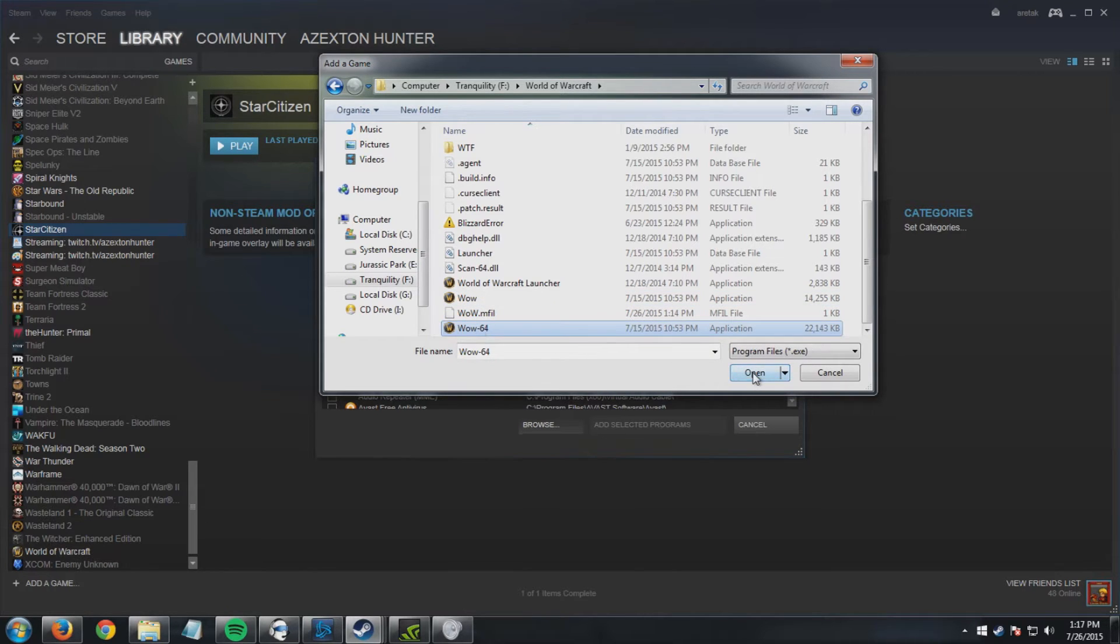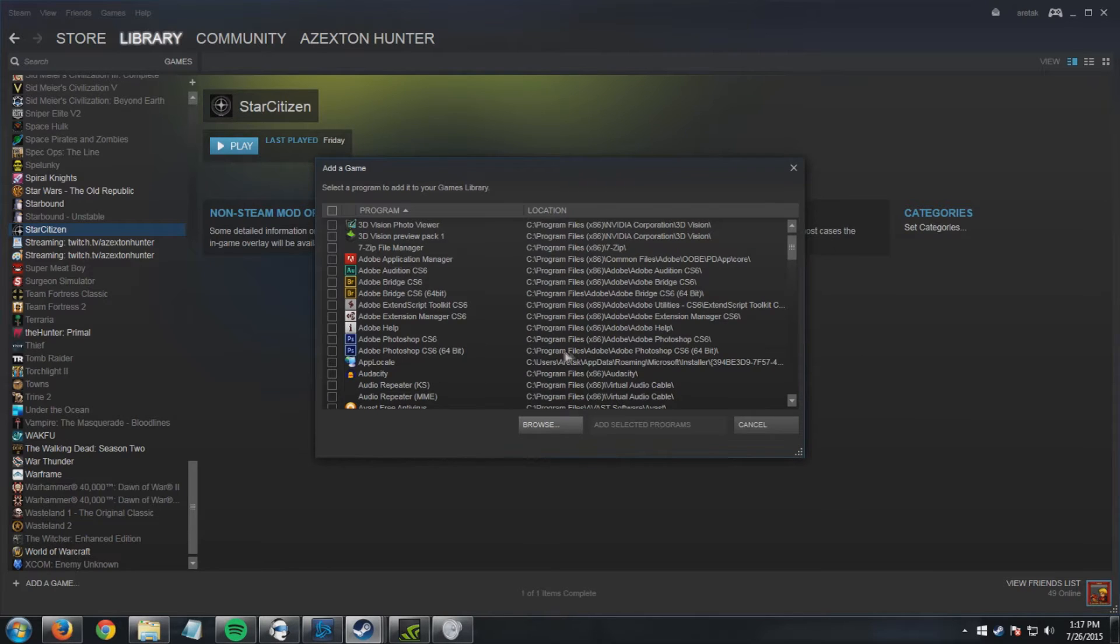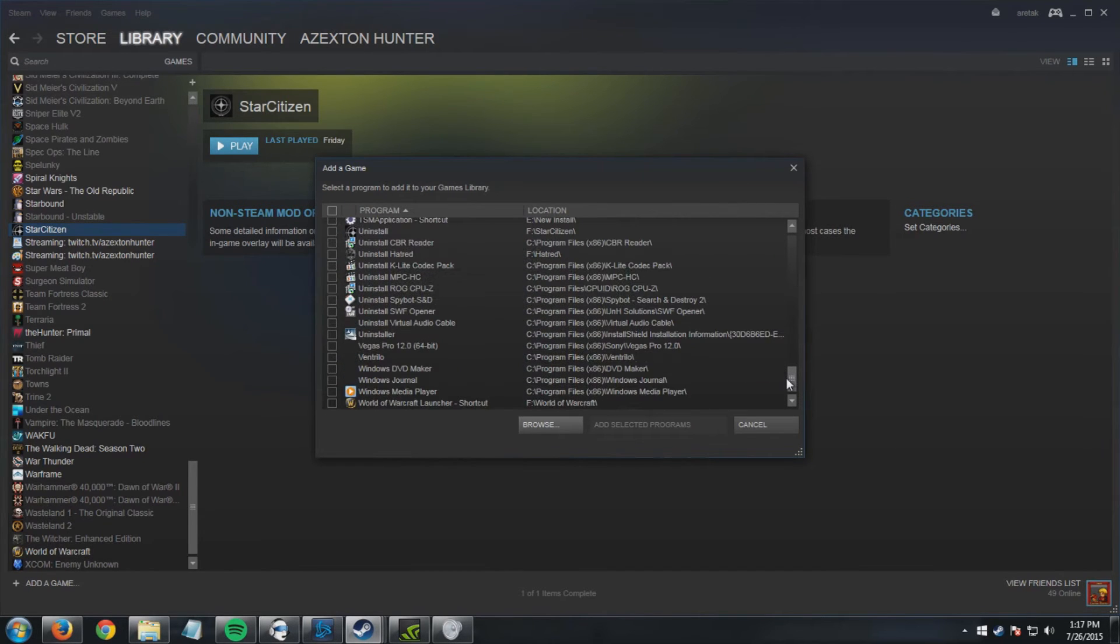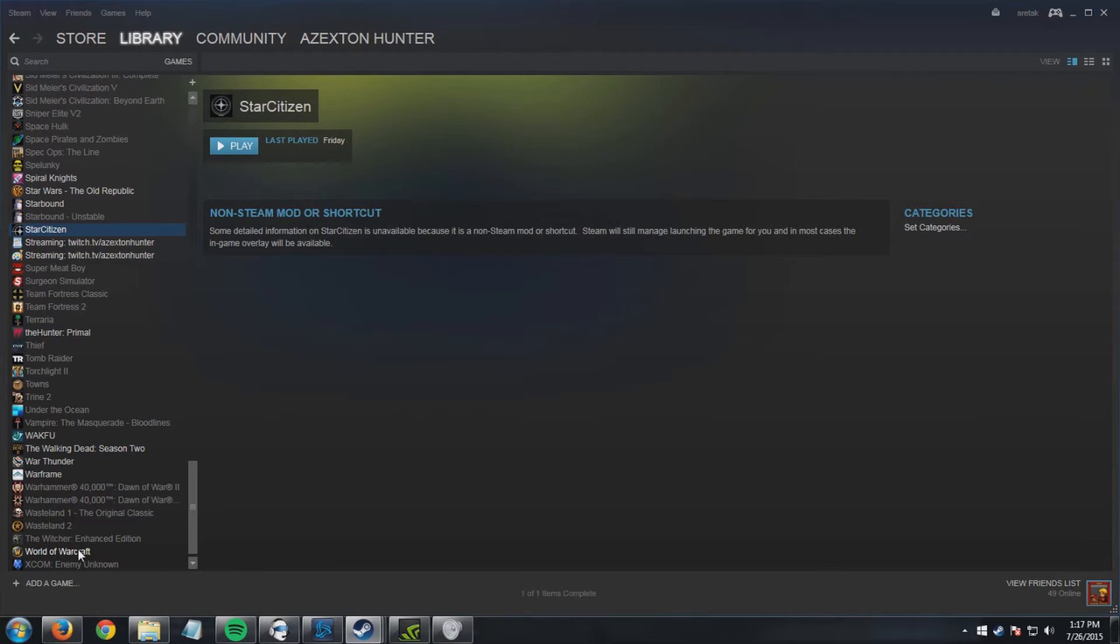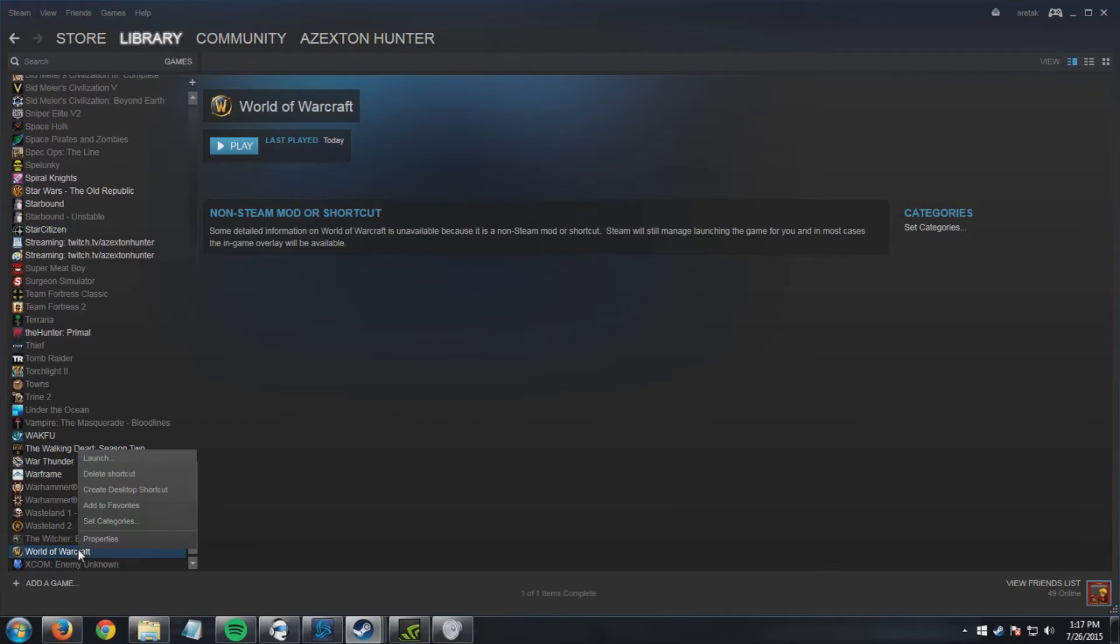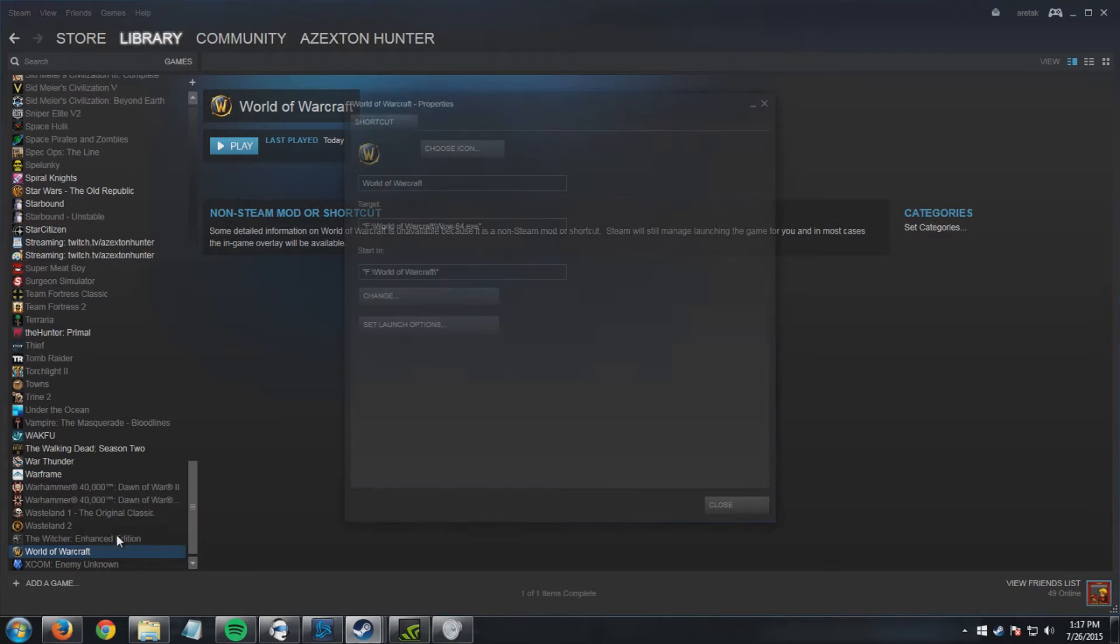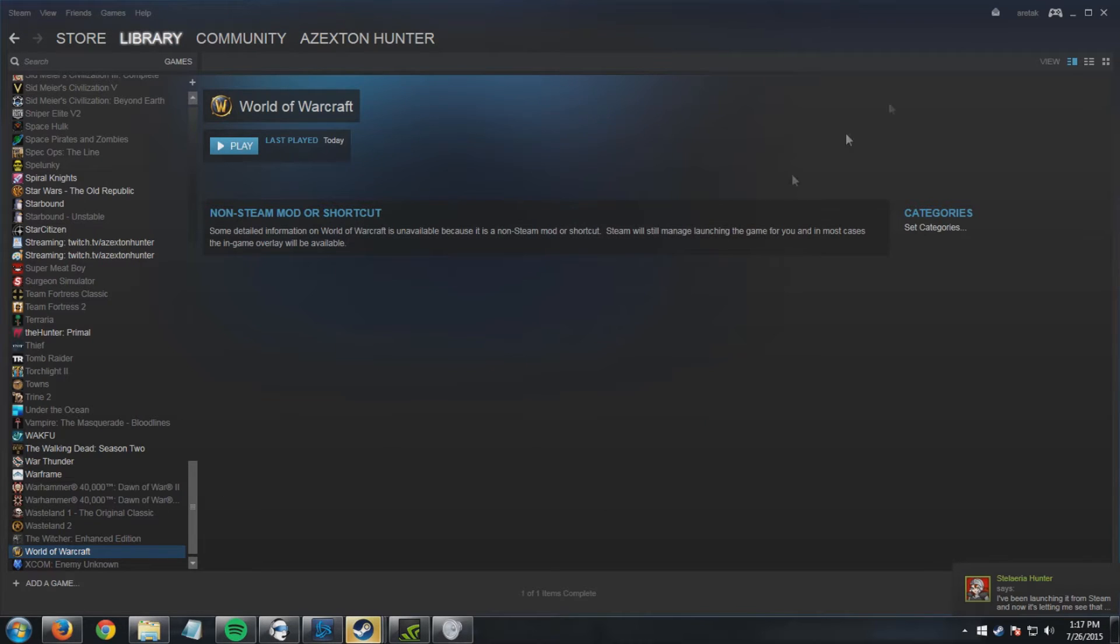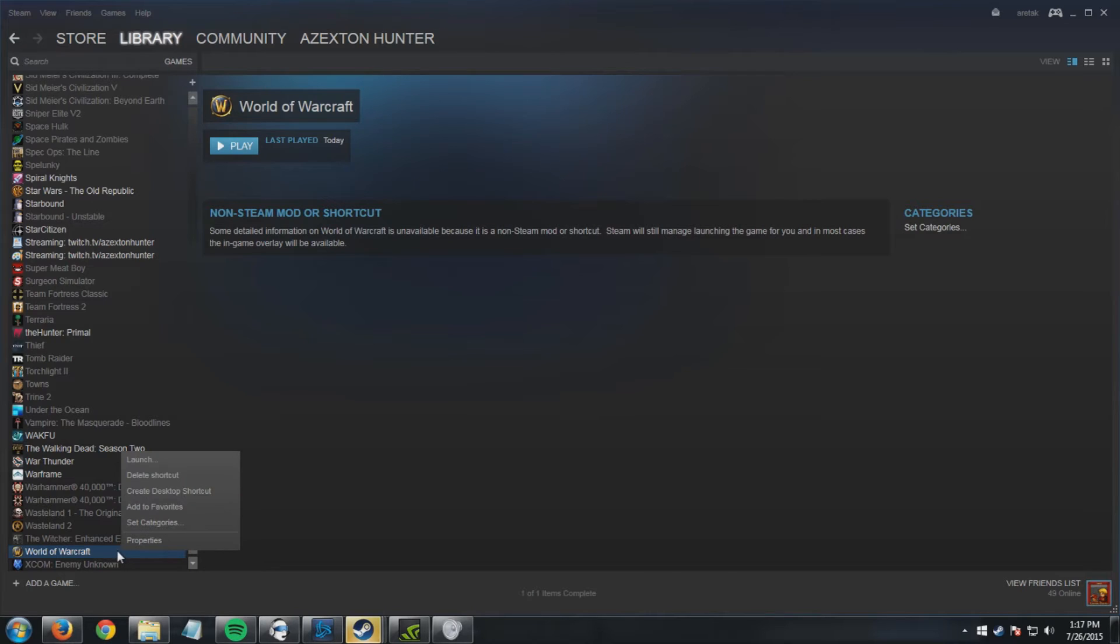So you're going to click that, you're going to hit open. I already have it done, so then what's going to happen is it's going to add it. So you'll go to properties here, wow-64.exe. Then when you go ahead you're going to launch this. If you want, you can add it as a shortcut. You right-click, create desktop shortcut.